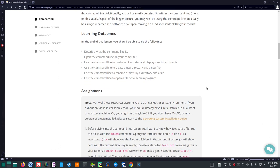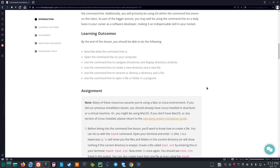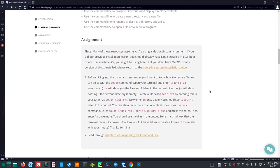Learning outcomes. By the end of this lesson, you should be able to do the following. Describe what the command line is. Open the command line on your computer. Use the command line to navigate directories and display directory contents. Use the command line to create a new directory and a new file. Use the command line to rename or destroy a directory and a file. Use the command line to open a file or folder in a program.